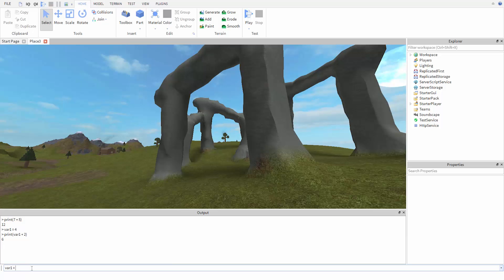And again, if we change the value of the variable, say we save the number 9 in there, try to add 2 to it, we'll get 11.